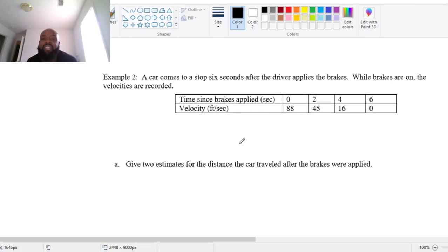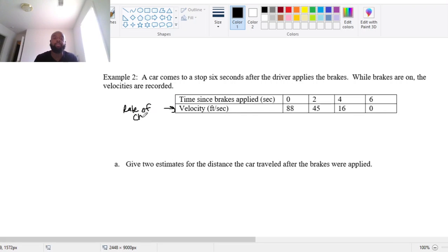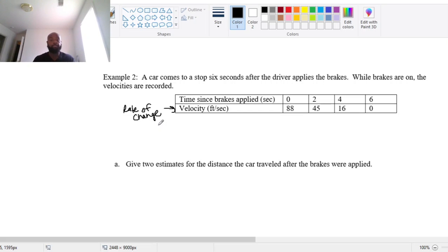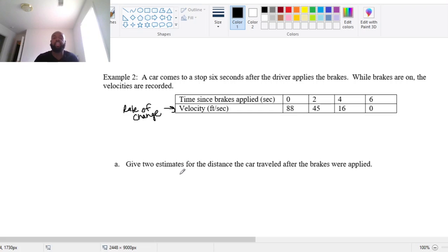A car comes to a stop six seconds after the driver applies the brakes. While the brakes are on, the velocities are recorded. Remember, velocity is a rate of change. In this chapter, our content is usually going to start with a rate of change function — we'll be starting with information about the rate of change. In the top row we have the time since the brakes were applied in seconds, and the velocity in feet per second — that's a rate of change per second.